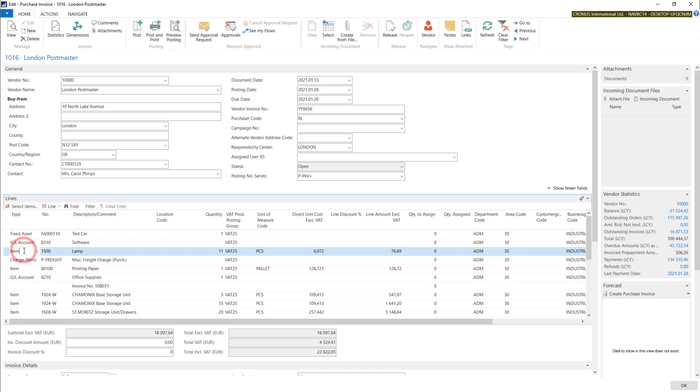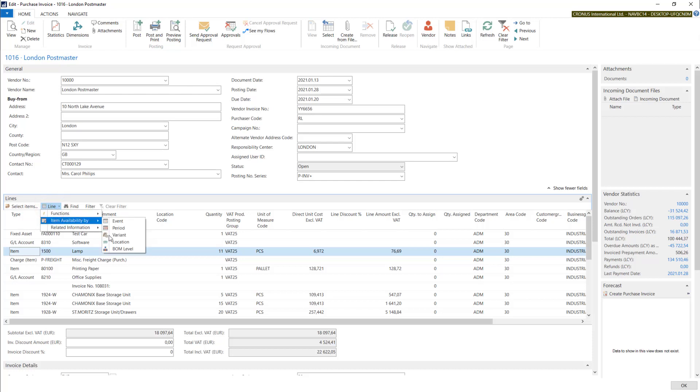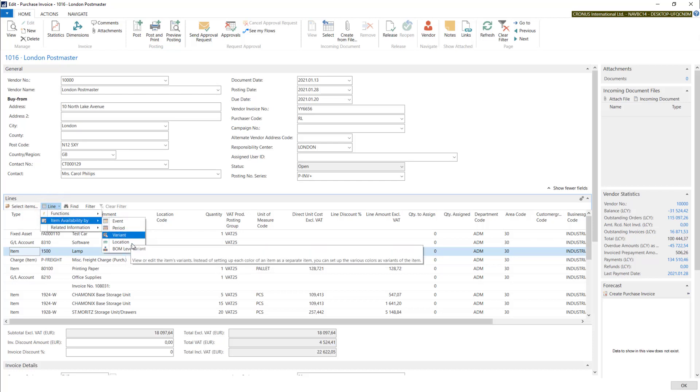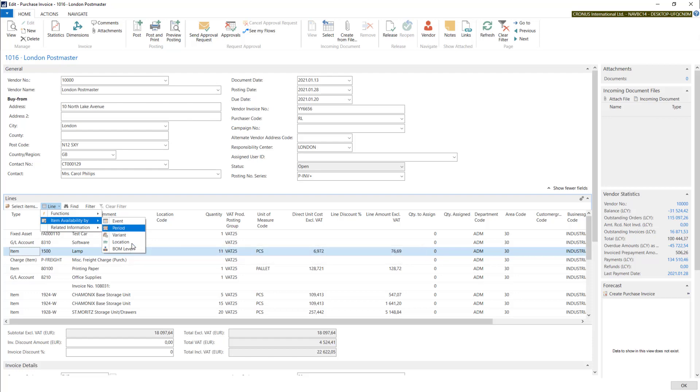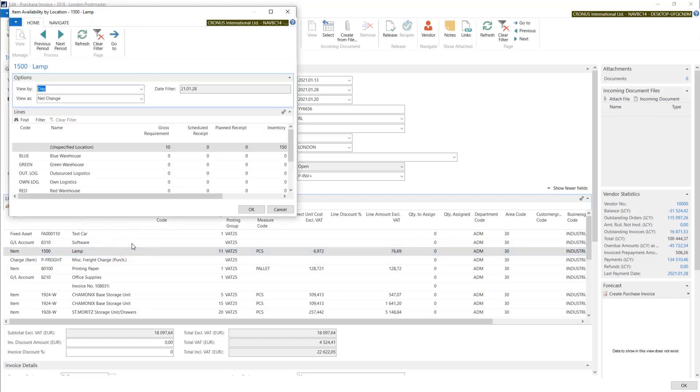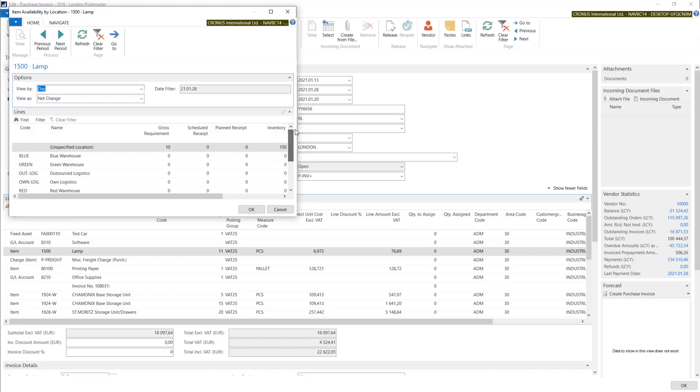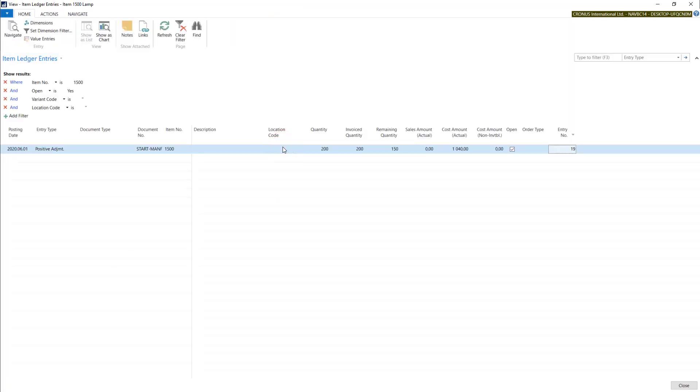If you want to check some information about the stock, you can stand in the line and check your item availability, for example, into different locations. Here you have your inventory and you can check the quantities.